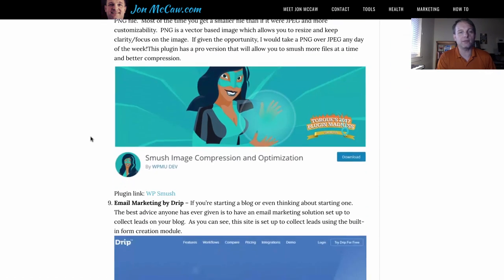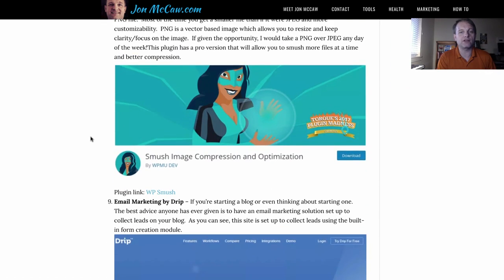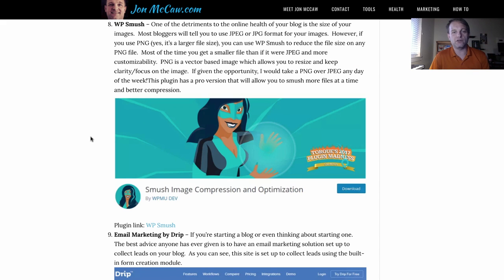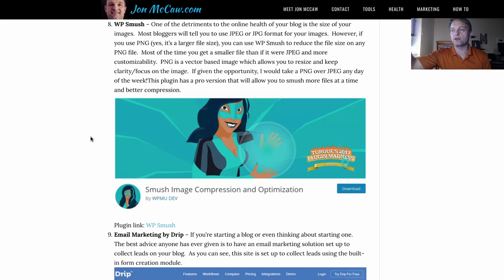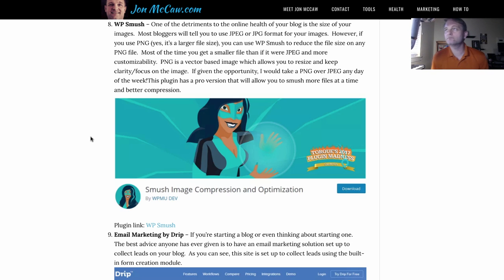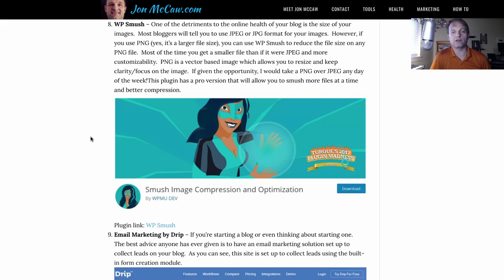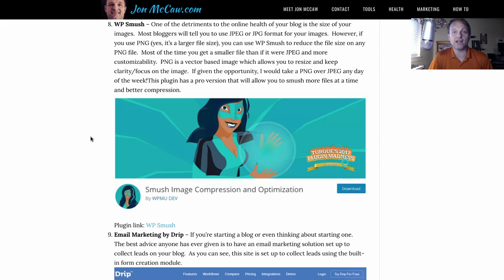Next one is WP Smush. Now if you've ever had some analytics done to your blog, WP Smush is a way to smash the size of your images. Images can be the bottleneck of loading your page and you want to make sure they're very small.